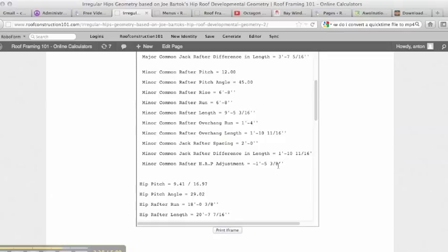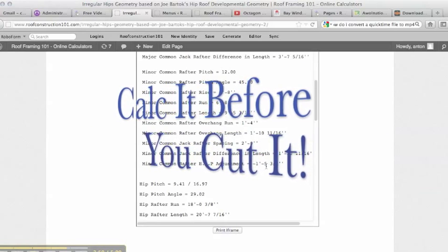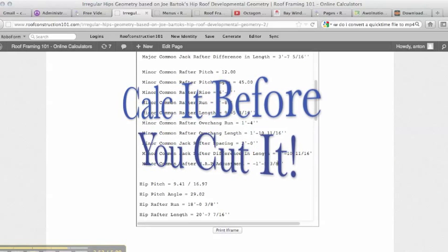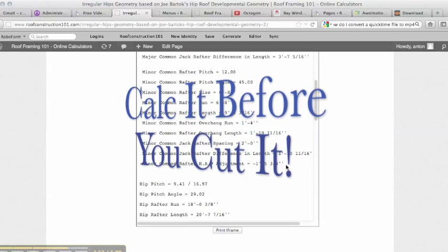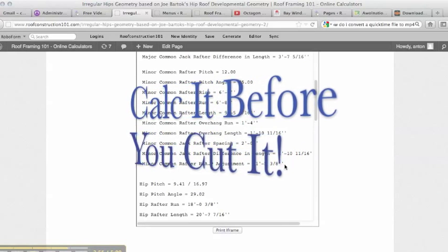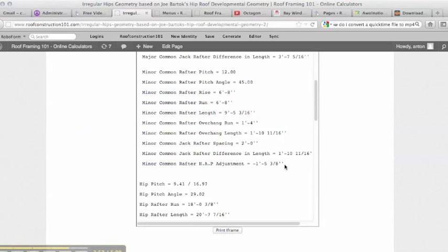Minor common rafter half adjustment. So since you have two different heel heights, and again this is only if we are leaving the overhangs or making them different and not offsetting the hips, but we're going to have to make up a difference of one foot five and three eighths for our heel height or our half height adjustment.